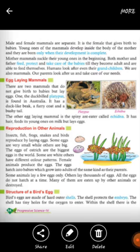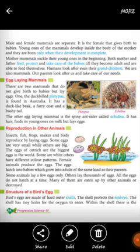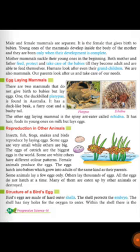Mammals suckle their young ones in the beginning — the mother feeds milk to the baby. Both mother and father feed, protect, and take care of their babies. They look after the young ones and protect them from danger until they grow up.